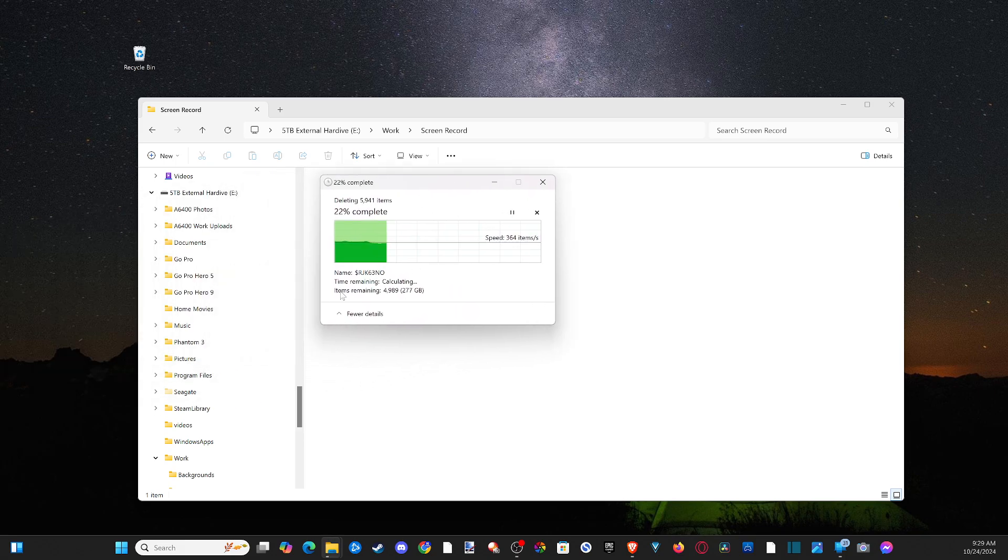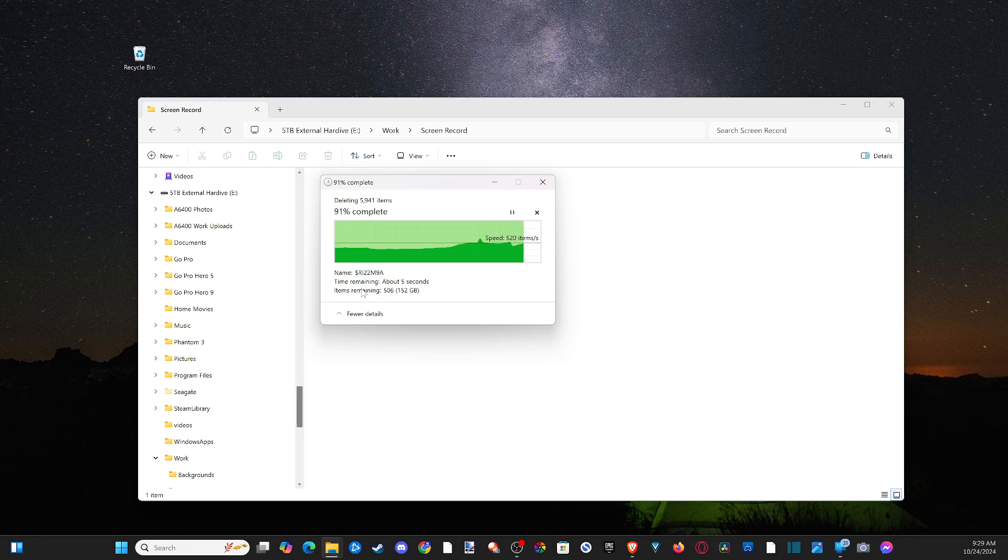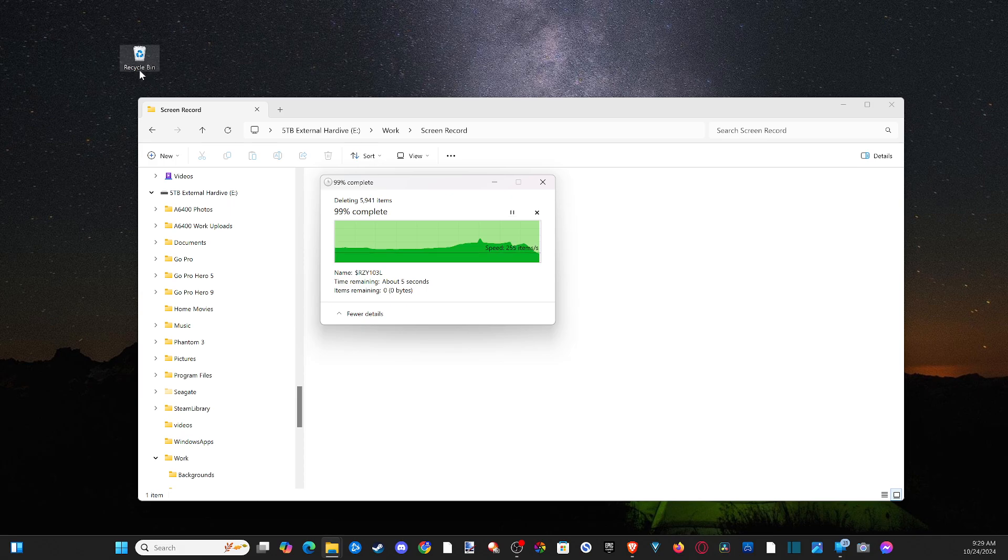And you can see it's deleting everything. And I had like 300 gigabytes of just stuff in my recycling bin. So it's probably good I emptied that finally. So if you haven't emptied your recycling bin in a while, just make sure you go ahead and do that.